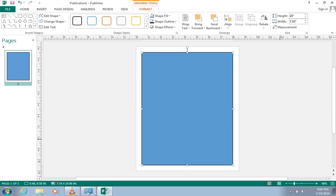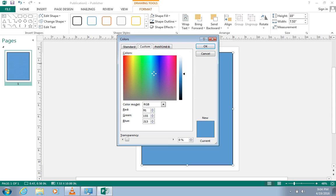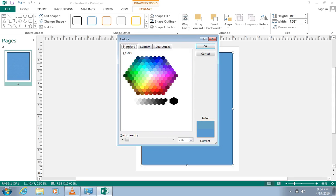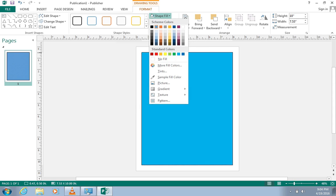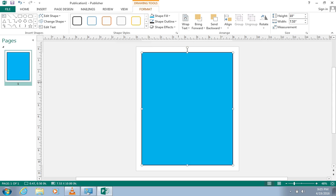I want my rectangle to be a lighter blue, so we're going to change the color. After the rectangle was drawn, another tab showed up labeled Format. Under this tab is located Shape Fill. We're going to click on that and we can either select a color that is already there, or we can create our own by clicking More Fill Colors. From here, we can either choose a color using the color grid, wheel, or hexagon. I'm just going to go back to Shape Fill and choose the blue color that I want to use.